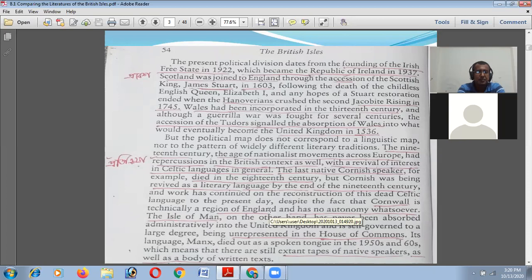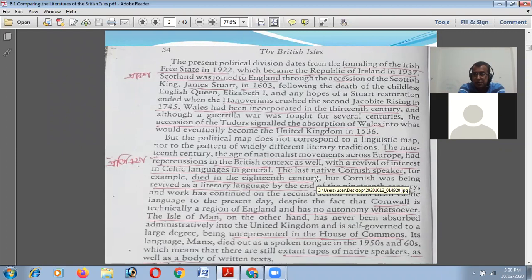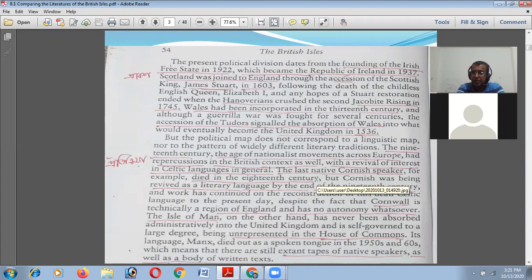The last native Cornish speaker, for example, died in the 18th century, but Cornish was being revived as a literary language by the end of the 19th century. Work was continued on the construction of this dead Celtic language to the present day, despite the fact that Cornwall is technically a region of England and has no autonomy whatsoever. The comparative literature movement started in Europe with the concept of linguistic identity and nationalistic identity, and in the UK the Celtic language people were coming forward, trying to get linked with their traditional Celtic language.